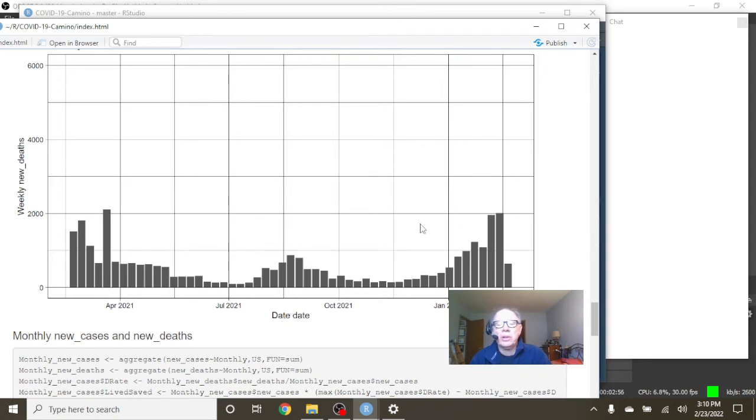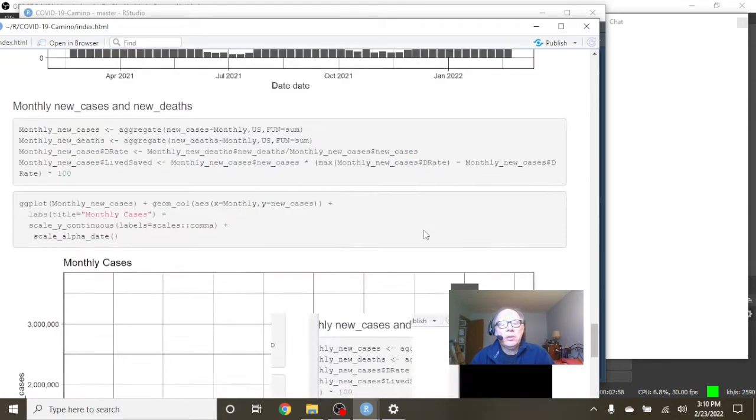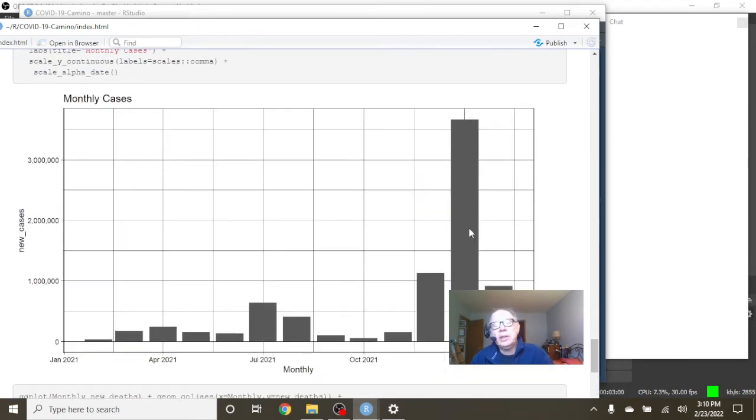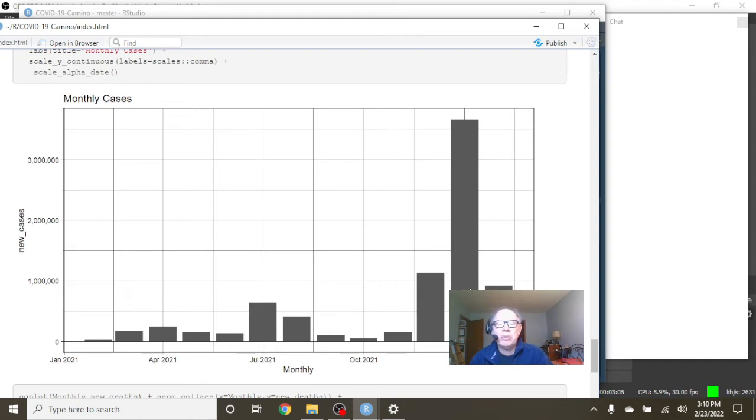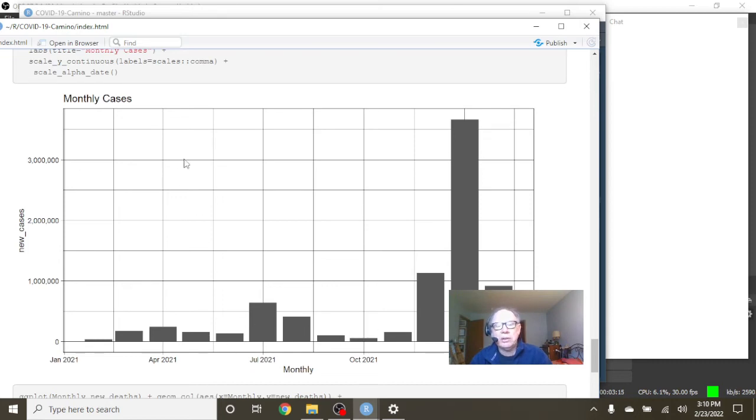What about the monthly cases? You can see the good news is that February is not going to catch January deaths. Maybe if we're lucky, February deaths or cases may be below even December's cases, but still more than any point in these previous 10 months.